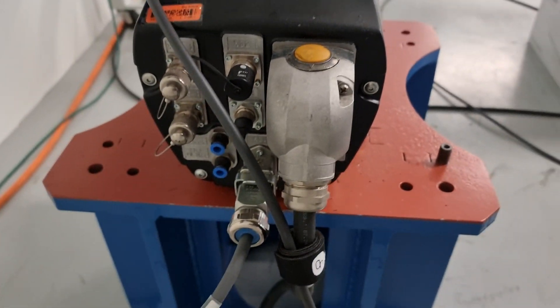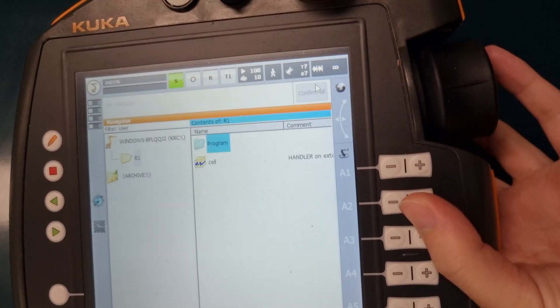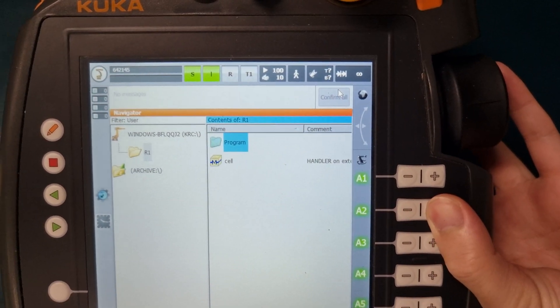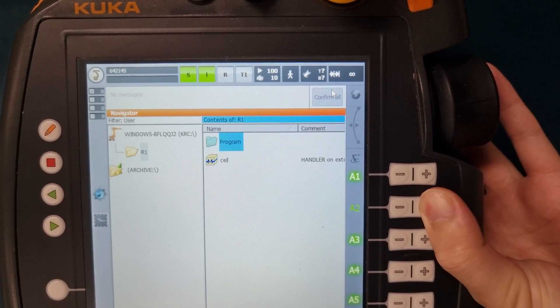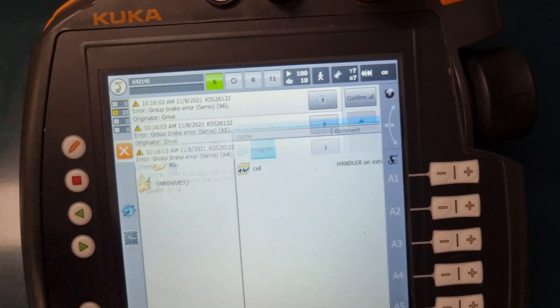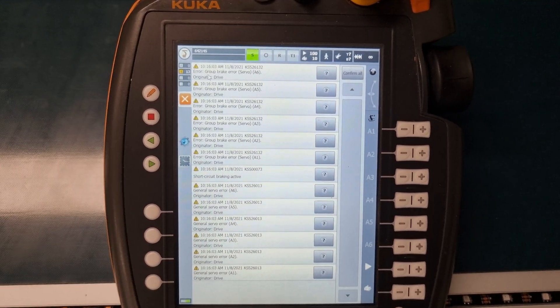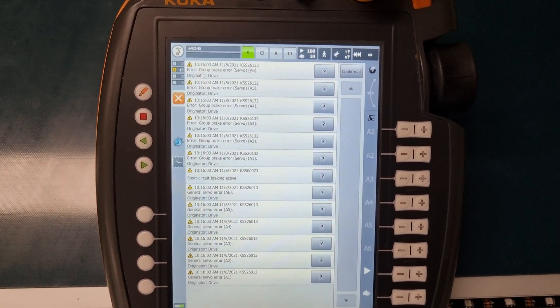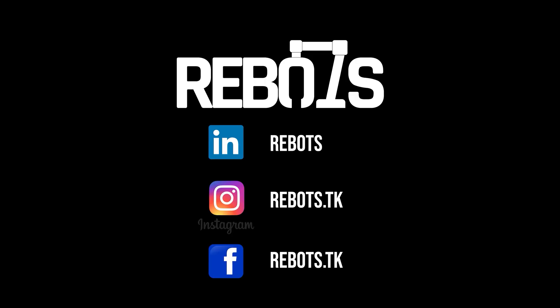The errors mainly are brake and servo not available. If you encounter any of these errors, you can always contact us or your robots.